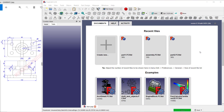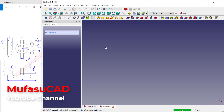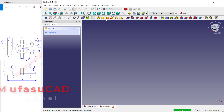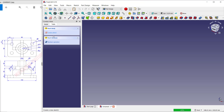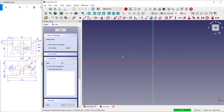Hello everyone, welcome back with FreeCAD part design tutorials for exercise number two. First, click Create New, change into Part Design, click Create Body, Create Sketch, use the Top Plane, and click OK.